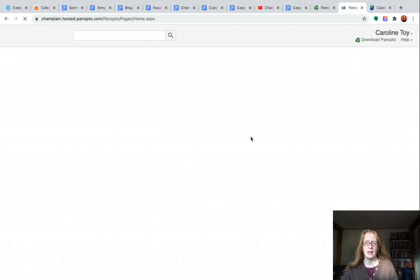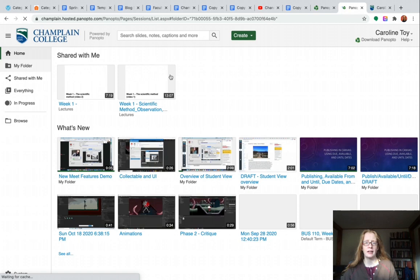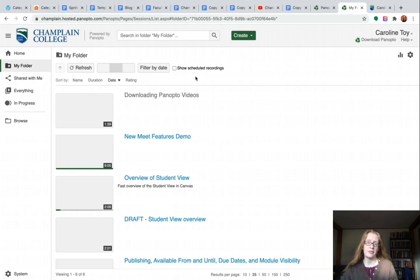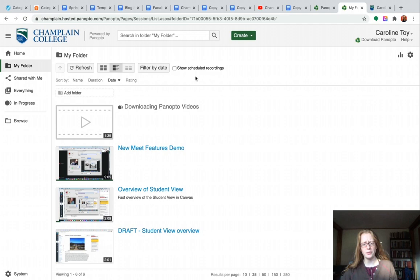In Panopto here, if I go to my folder, I should be able to see all the stuff that I've recorded in Panopto. Depending on how you have things organized, you might have to go somewhere else within your Panopto account, but we can see here that we have all my videos.